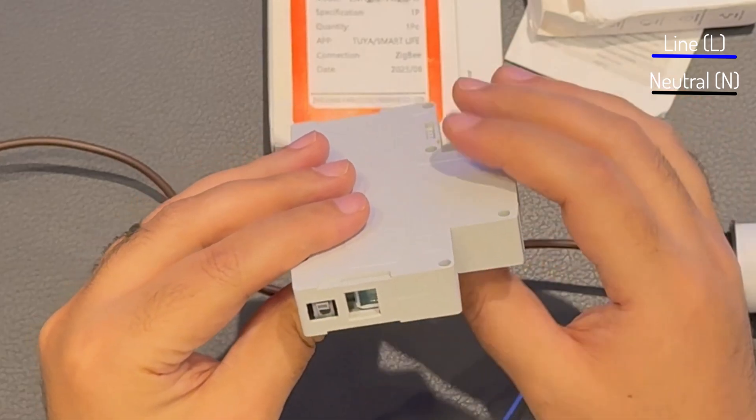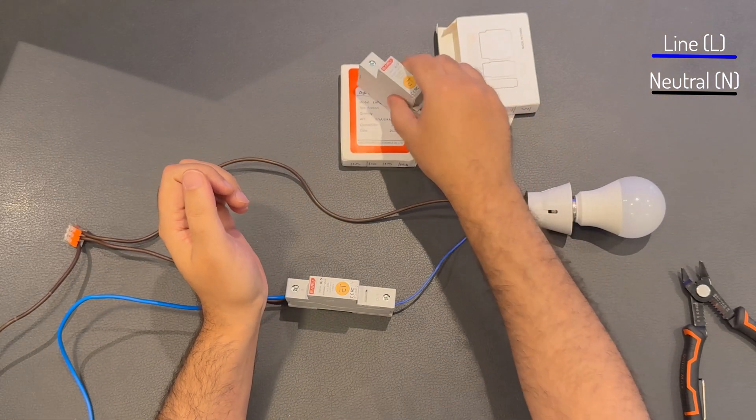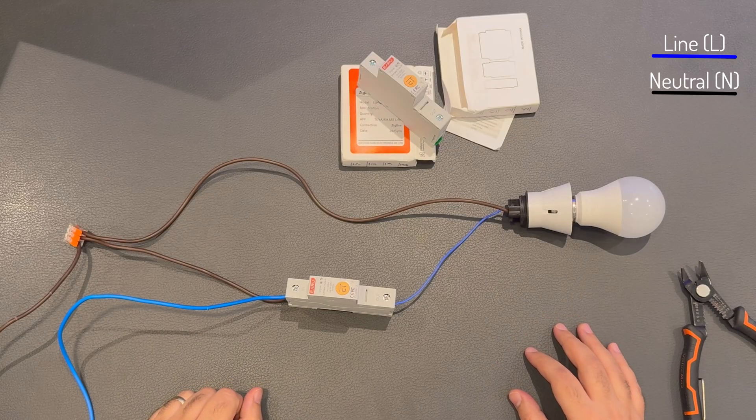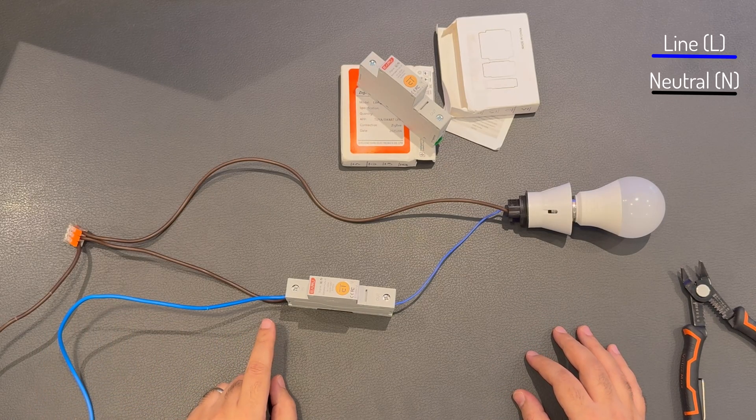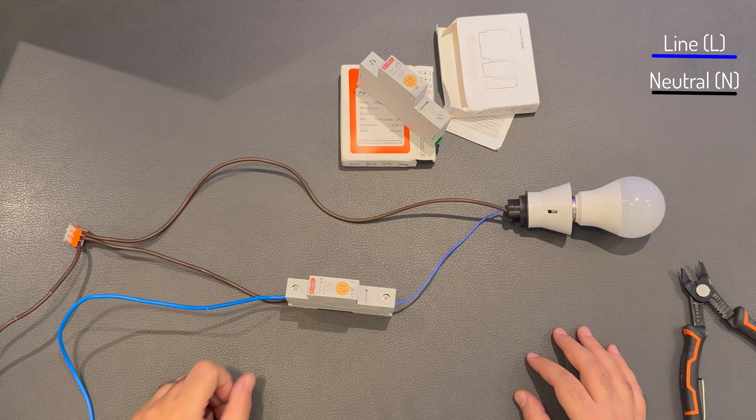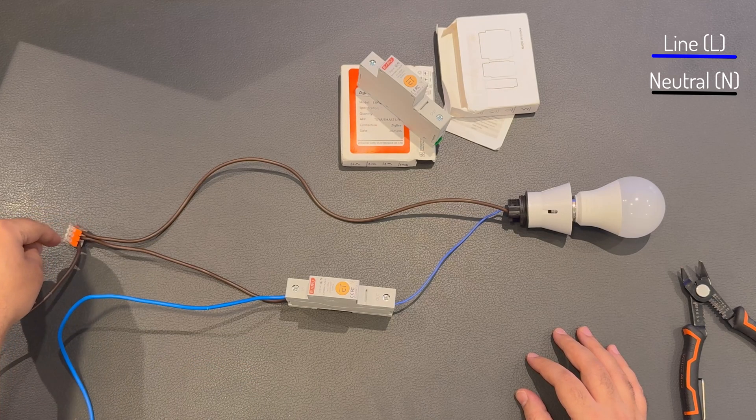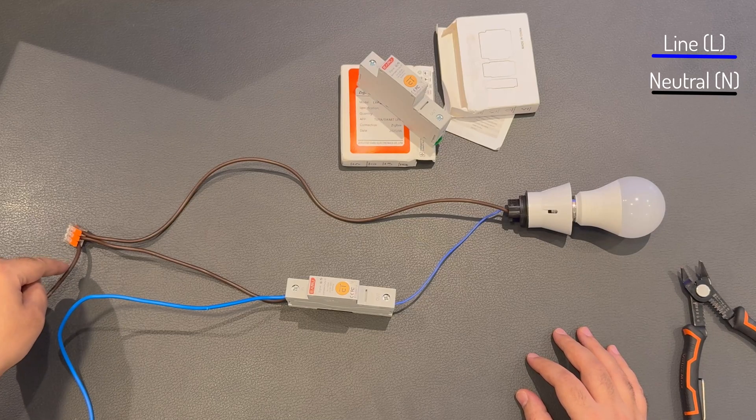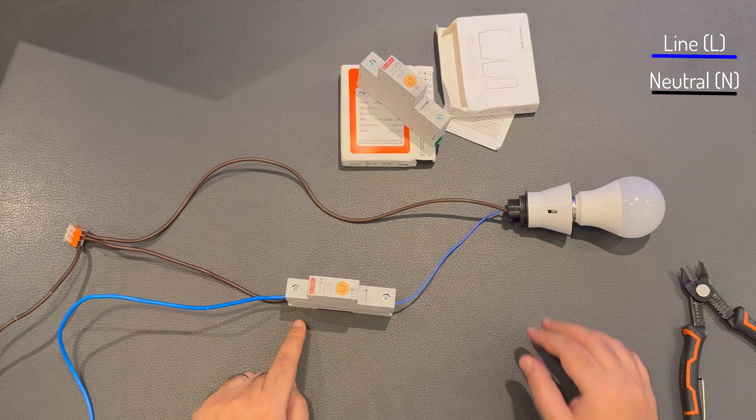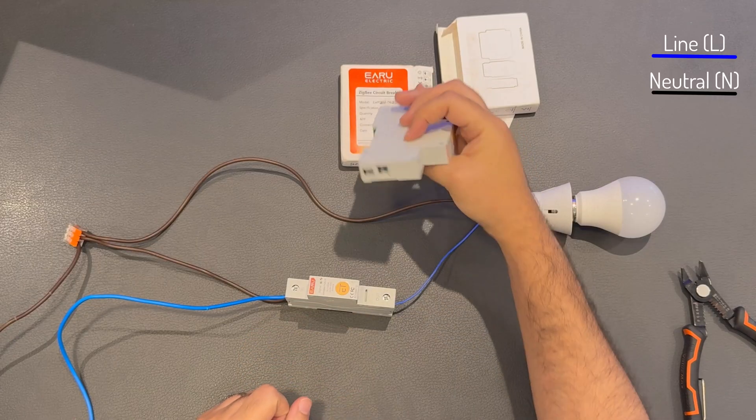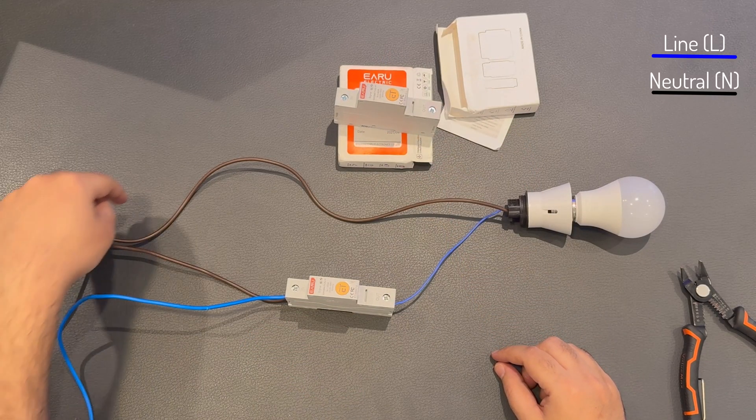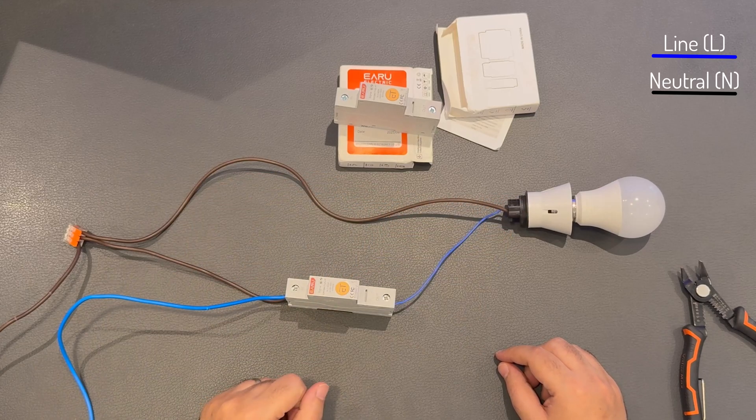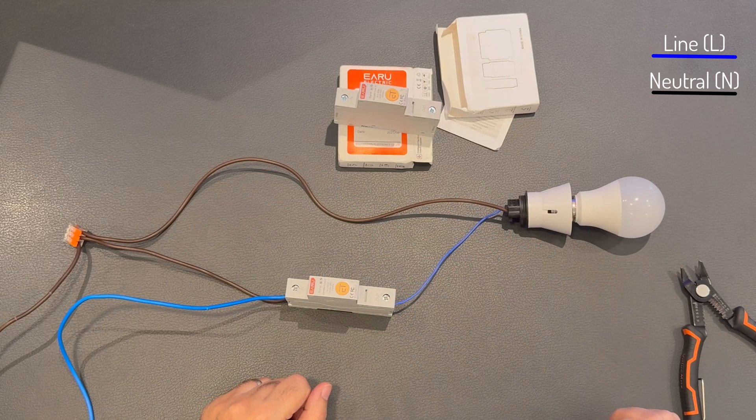Okay, and here we have it all wired up. So we have our line in blue as per the code for phase, and then we have a common neutral. Here is the neutral from the mains and one neutral going to the breaker, as I mentioned, in this position. And then we have a neutral going to the lamp, and then the line out, just one output to the lamp.